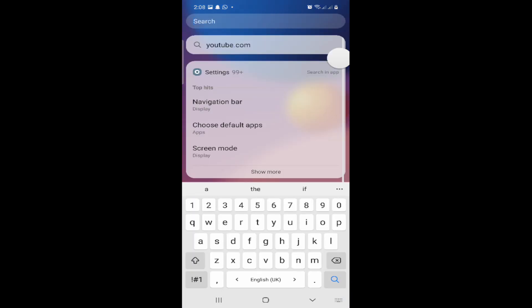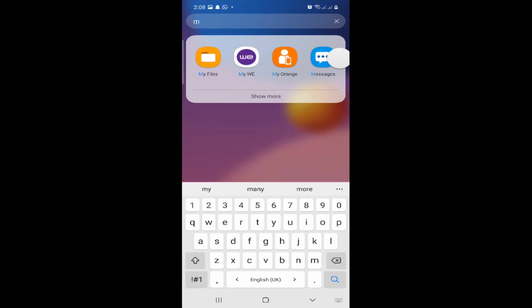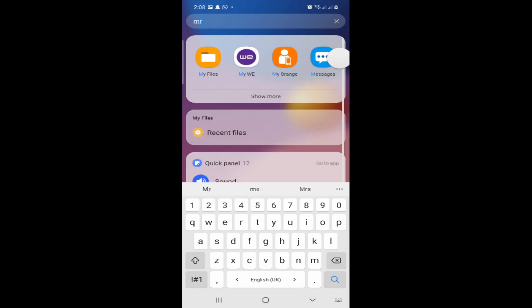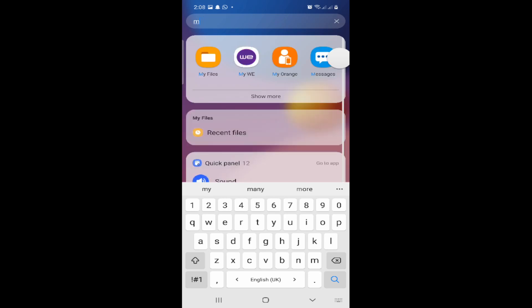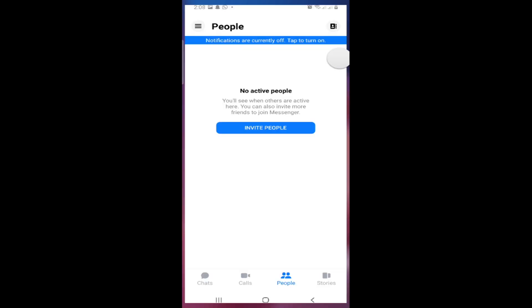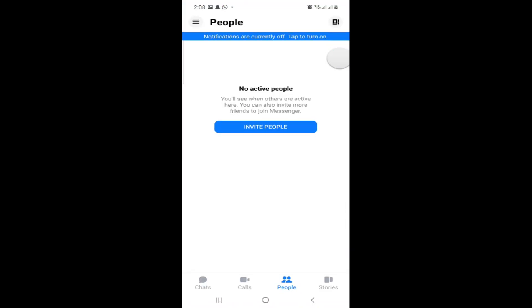All you have to do is go and type 'Messenger' here. Once you click on Messenger, it will automatically go to this part.